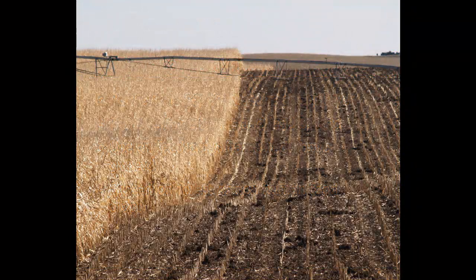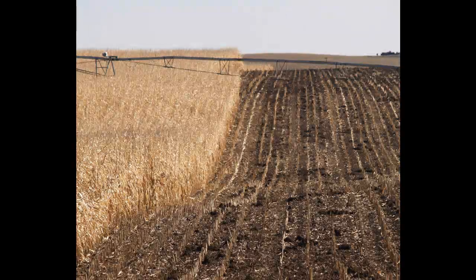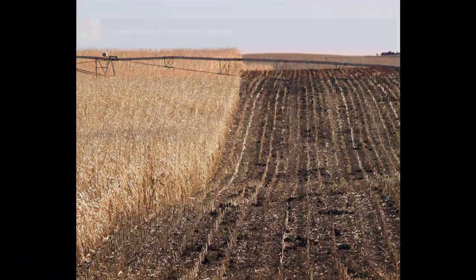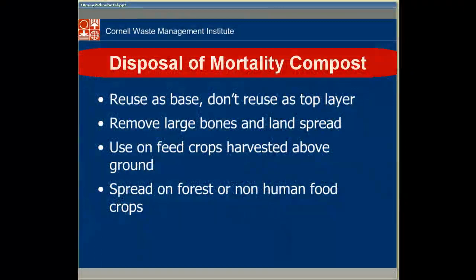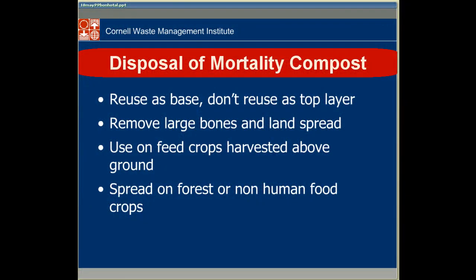We don't want to use them on food crops. We may be able to use them on feed crops that are tilled — so where we're tilling a crop, we can apply the compost and then till it in. Definitely on crops that are harvested above the ground, like corn and things like that, but not in root vegetables or things like that, where we would risk contamination if there were a problem.